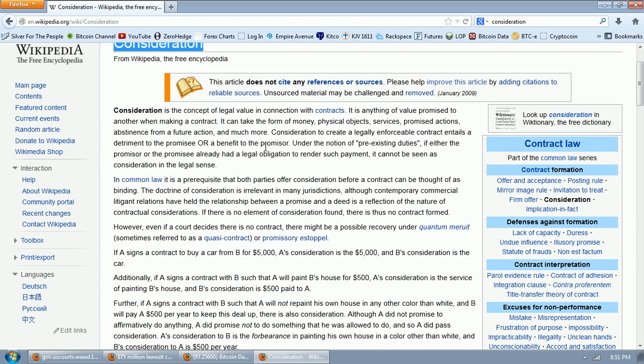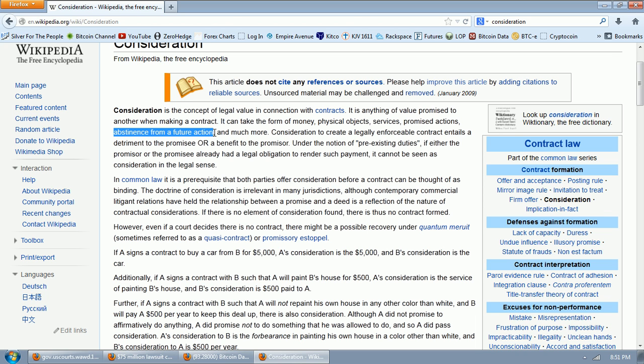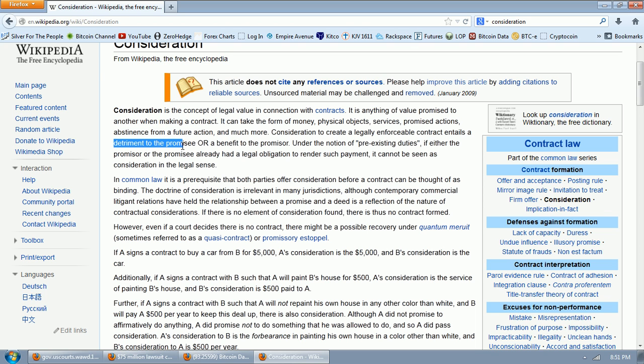Consideration is the concept of legal value in connection with contracts. It is anything of value promised to another when making a contract. It can take the form of money, physical objects, services, promised actions, abstinence from a future action, that's going to be key here, and much more. Consideration to create a legally enforceable contract entails a detriment to the promisee or a benefit to the promisor.